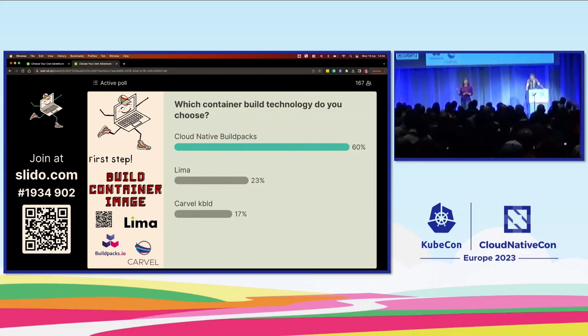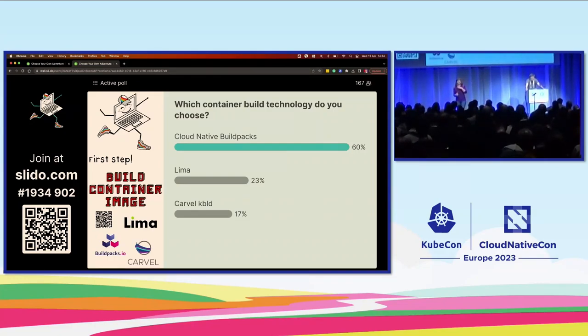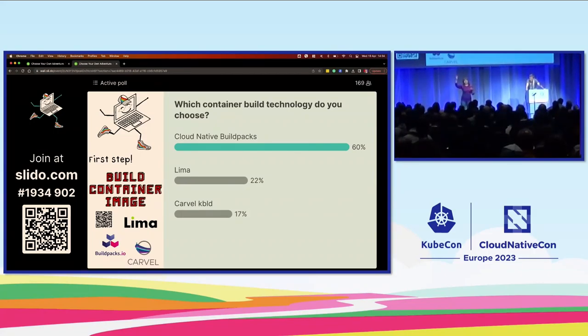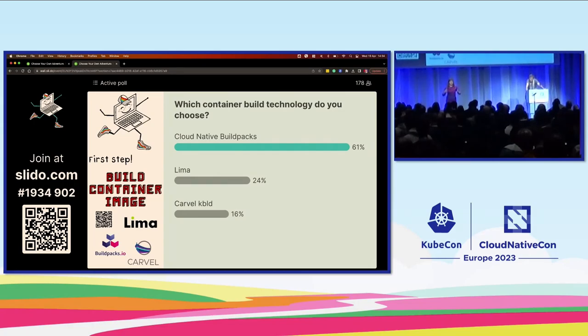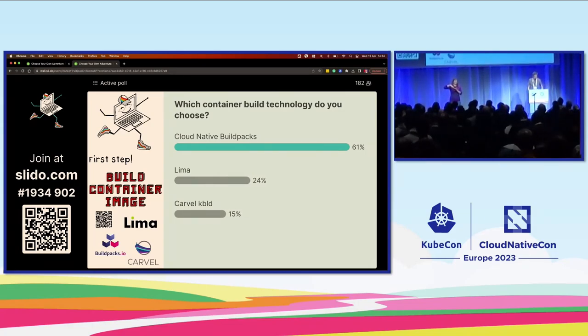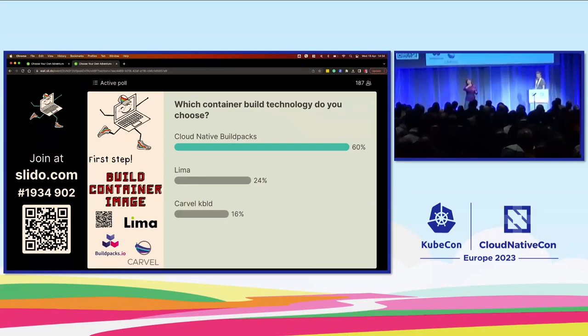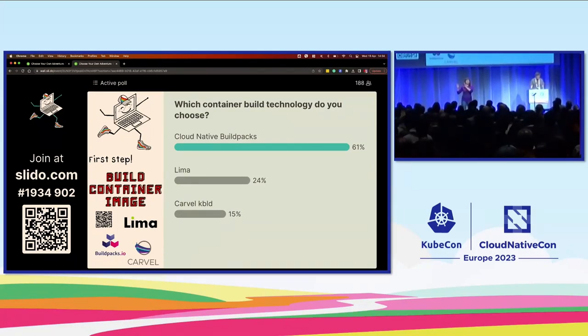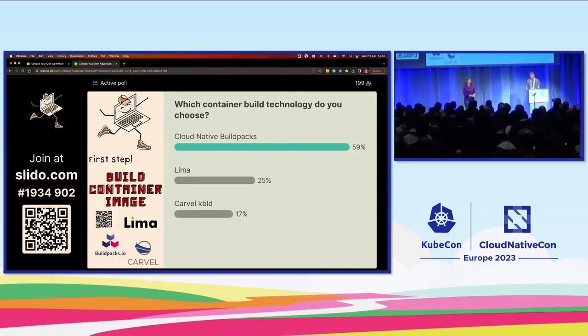And then finally, we have Carvel KBuild. Carvel KBuild doesn't build your container image itself, it can use BuildKit, it can use buildpacks, it can use other build technologies. What it does is you feed it your application configuration, it reads the image keys, it knows where your application source code is. Then when you run the KBuild command, it takes your source code, builds the application image, optionally pushes it to a registry. And then it enters the tagged image into your configuration for you. So you can be sure that the image that you just built is the one that's in your configuration now. And so now y'all please vote for which technology you want to see.